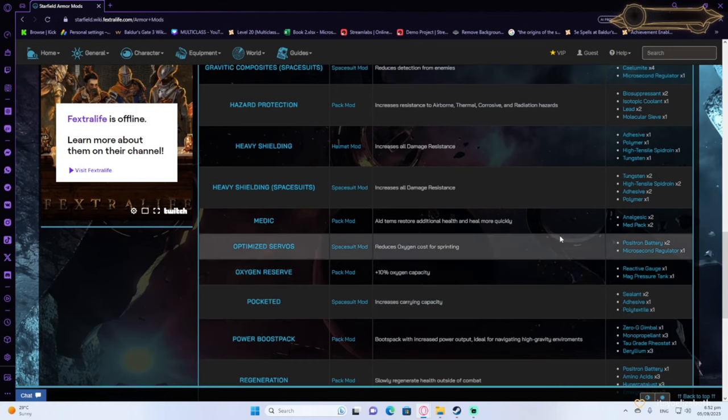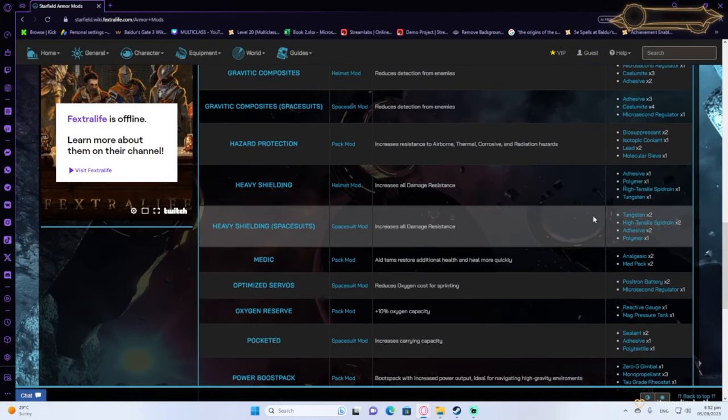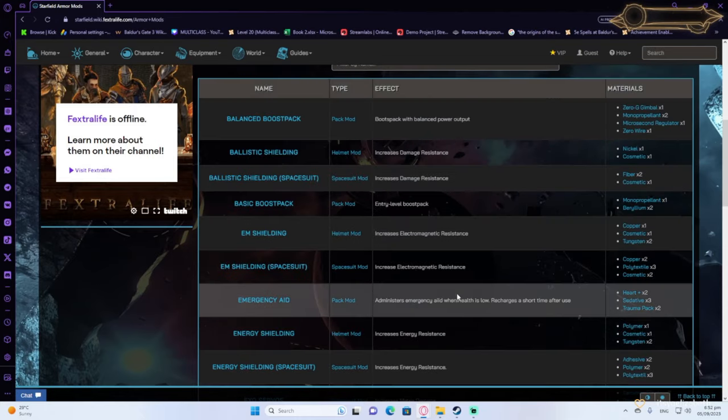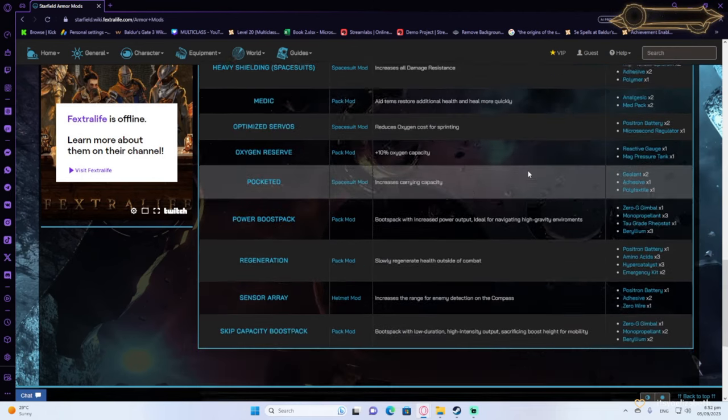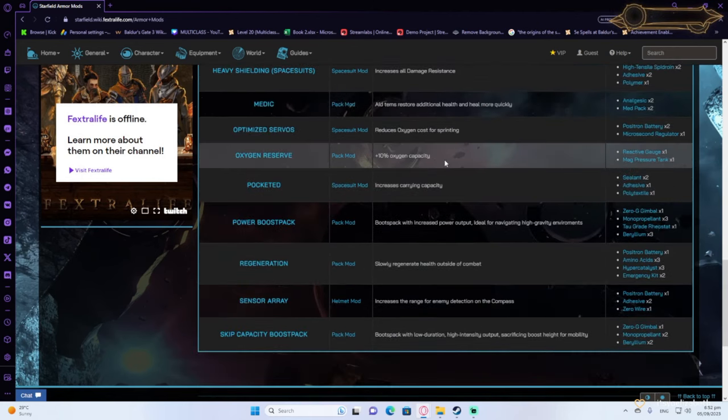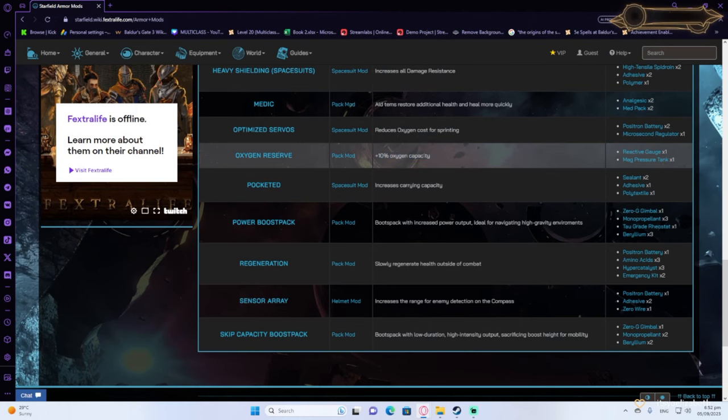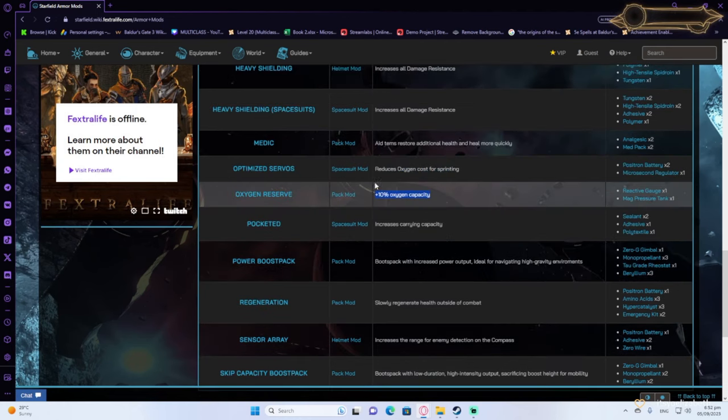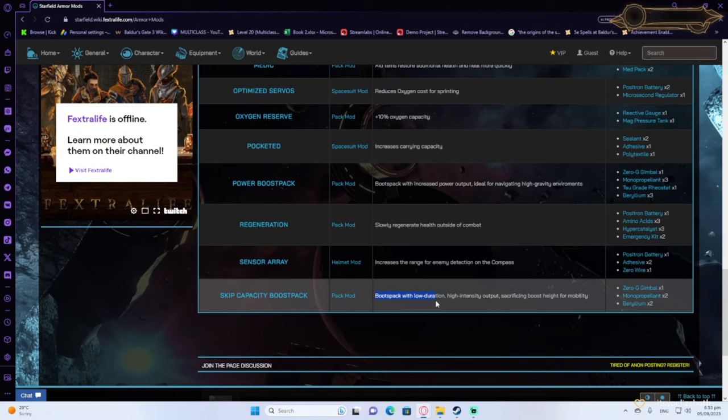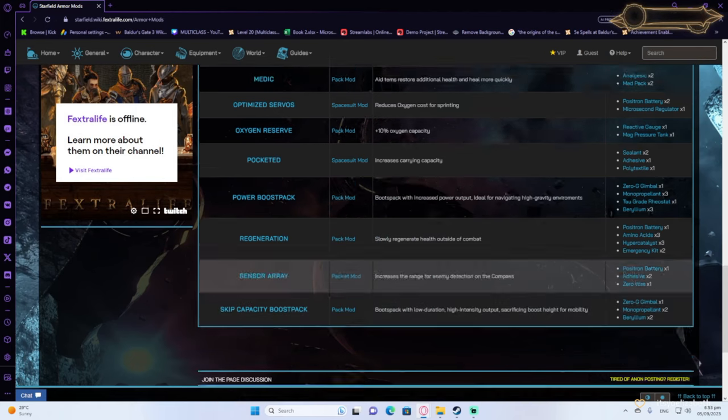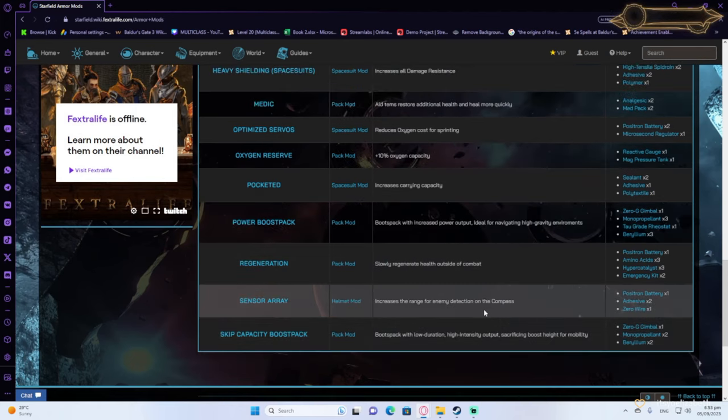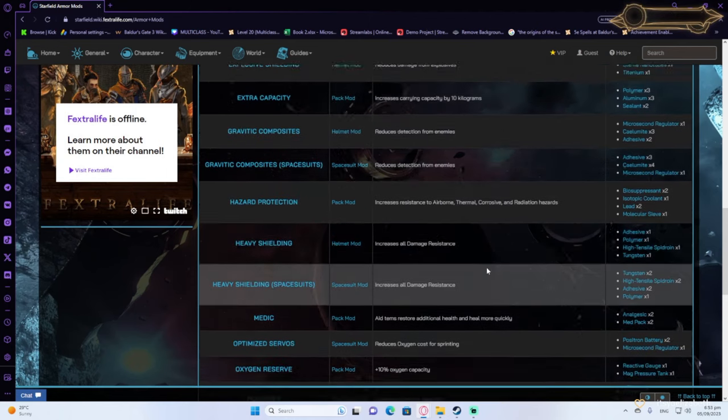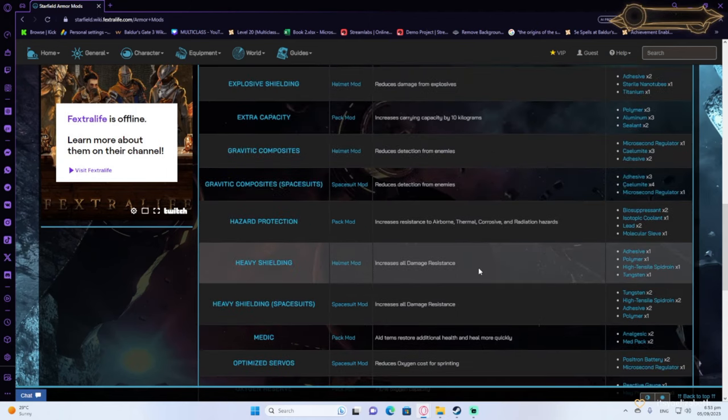Then for boost packs, you should be looking at emergency aid. Emergency aid is useful because it can help you heal when your HP is low. Oxygen reserve is also good because it increases your oxygen capacity. So it's essentially a level up. Skip capacity, which allows you to have a high intensity boost, sacrificing height for mobility. So this will make you very mobile. It's going to not take oxygen for you to reach your enemies, and you're going to be able to do it fast. So that's very useful.